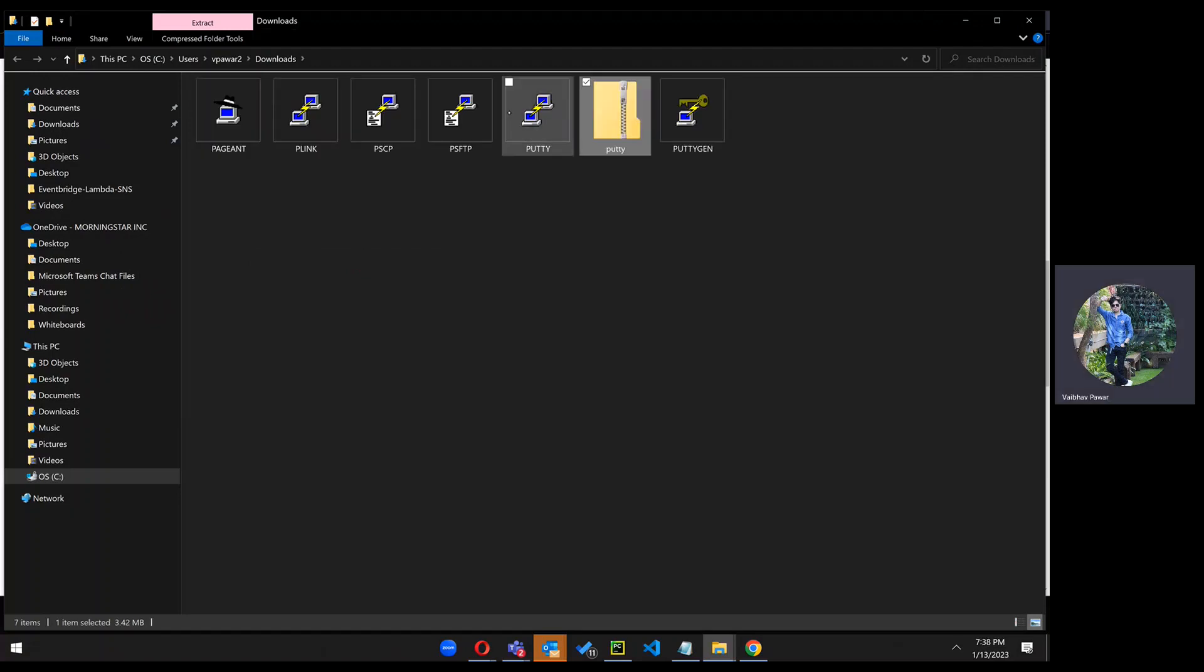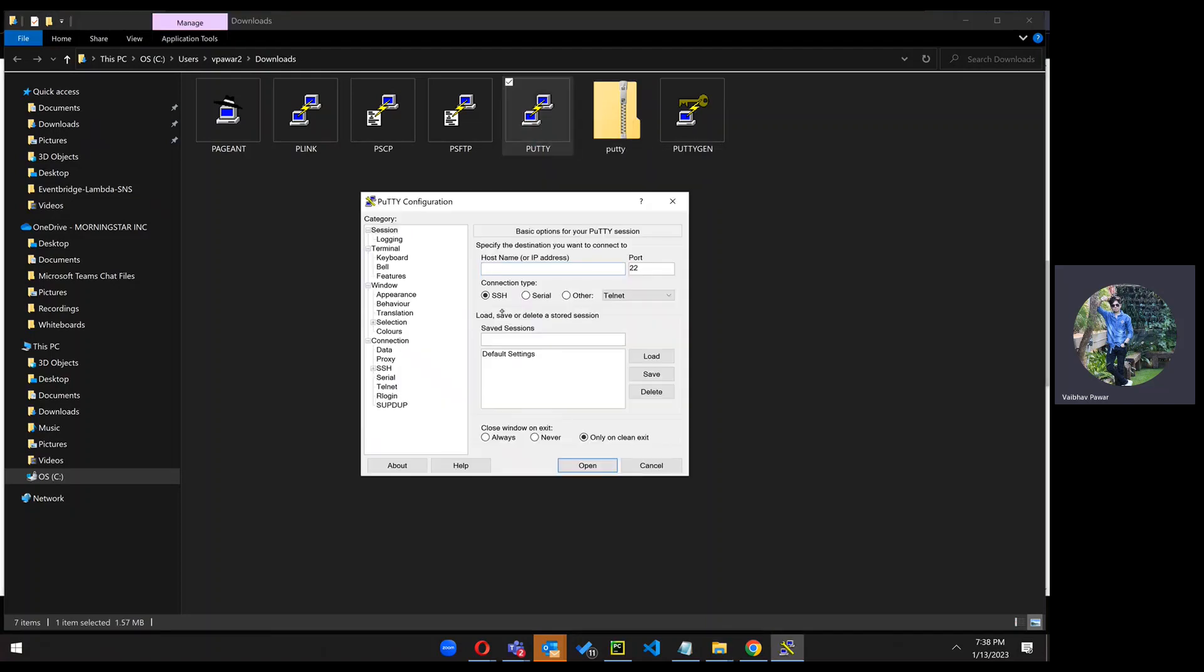So now you got the package named as PUTTY. Just double-click on it and you will get this section. So from here you can access your server so easily.